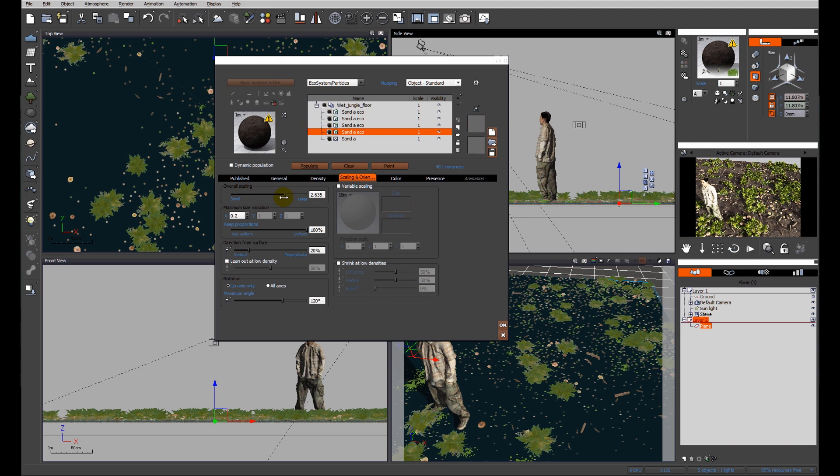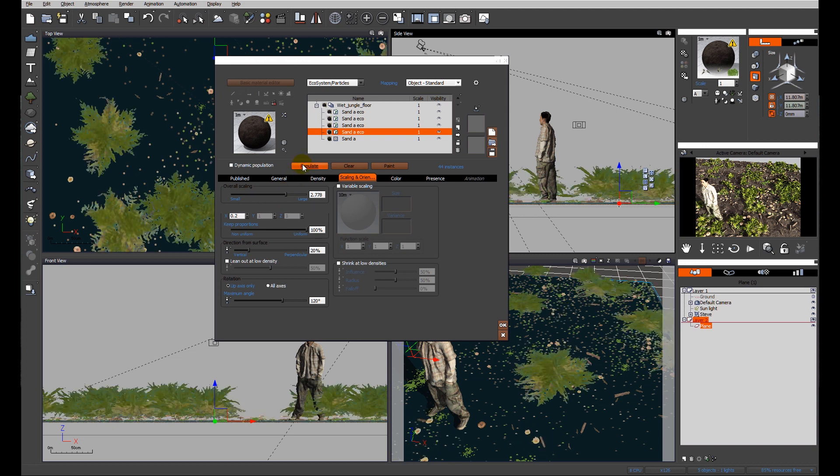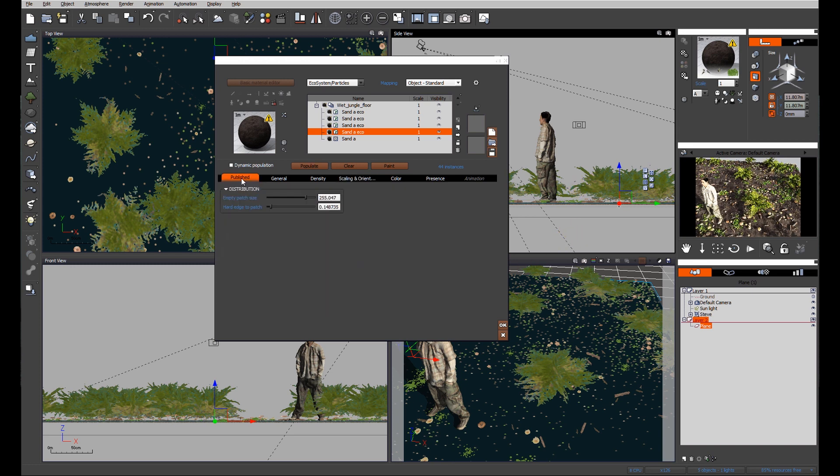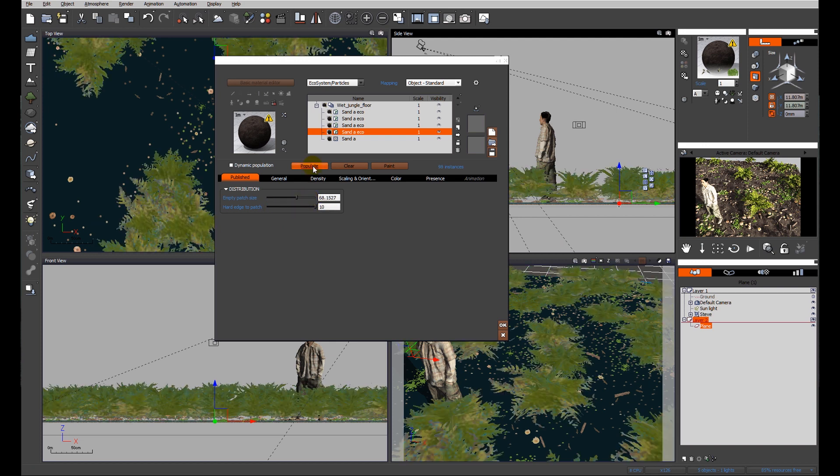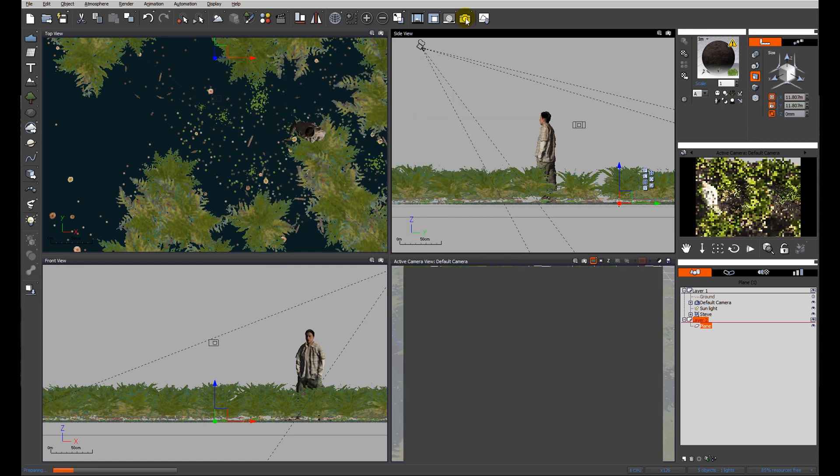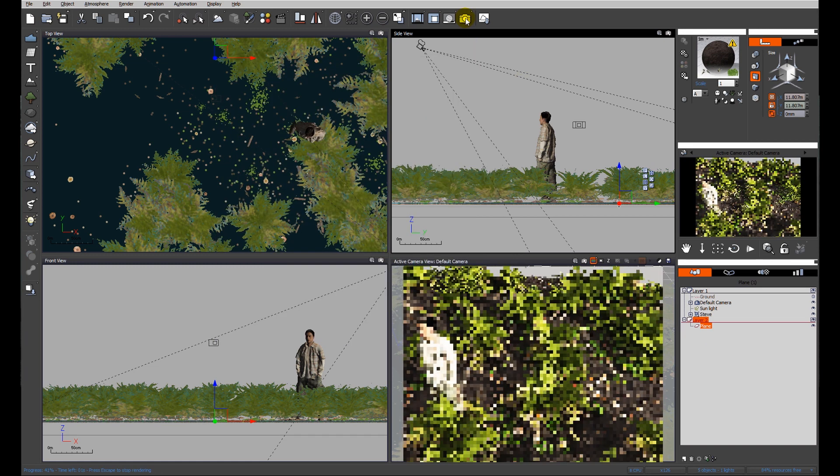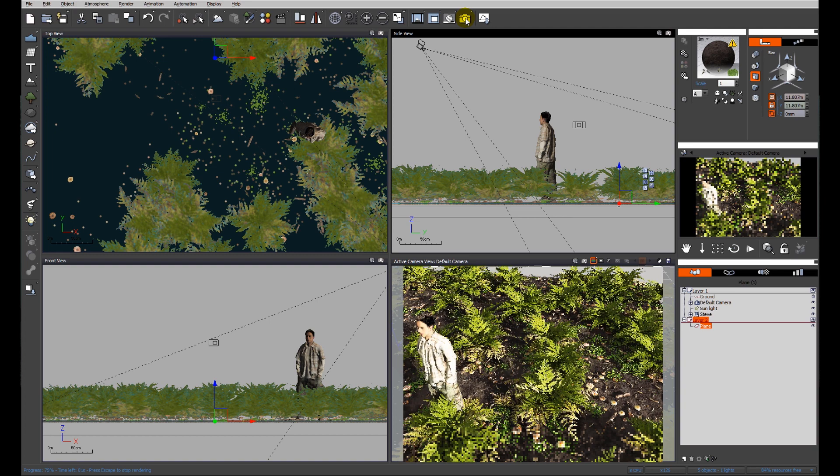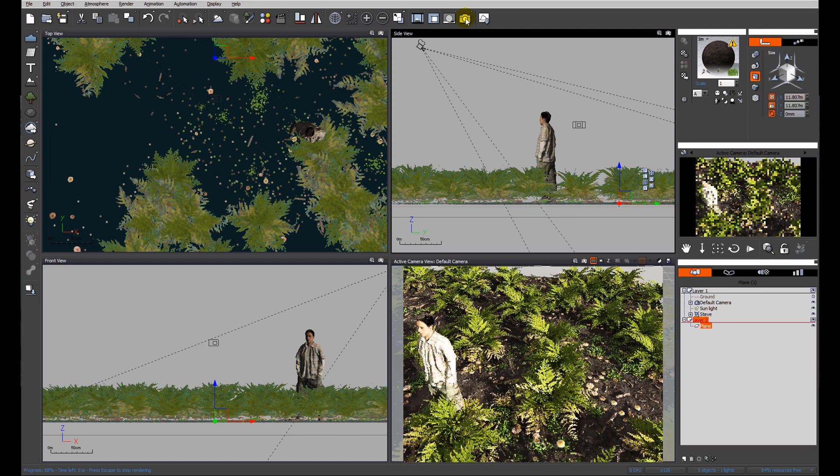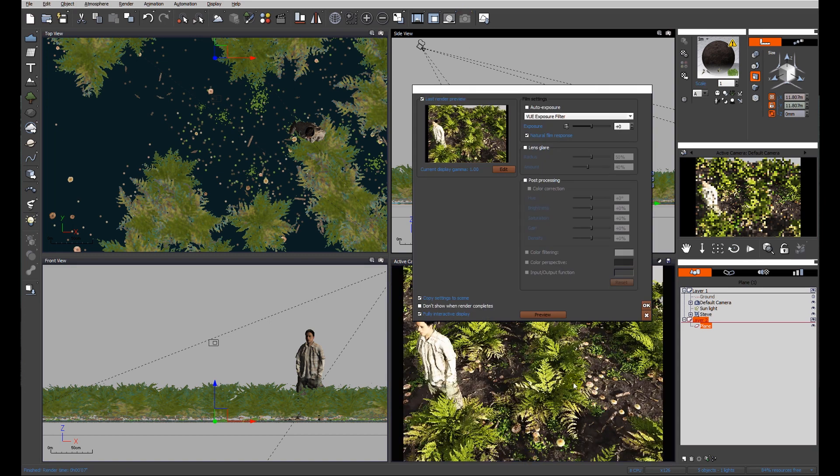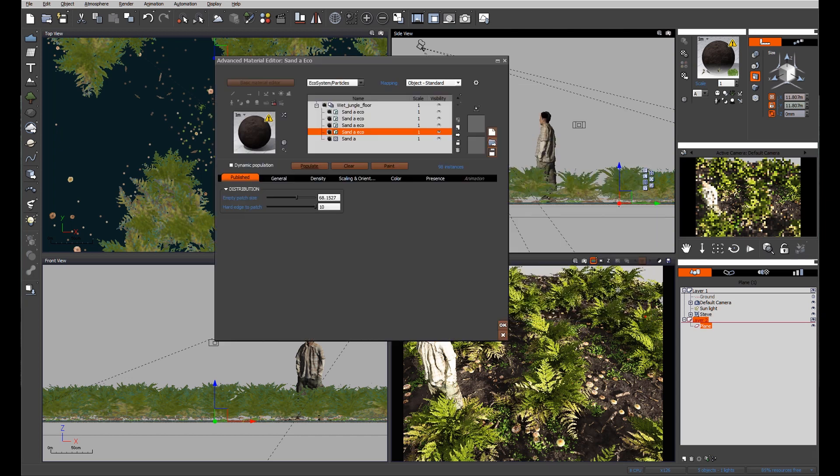I'm going to just increase the scale, populate, because I want them to be quite well-established healthy specimens. We also need to just check our distribution. Let's do a test render. At the moment we're not seeing much of the very first layer that we put in - the small plants.